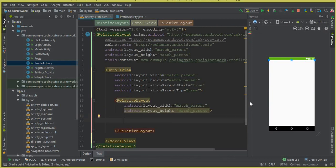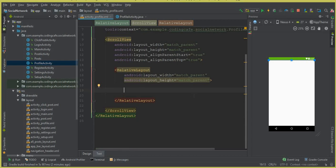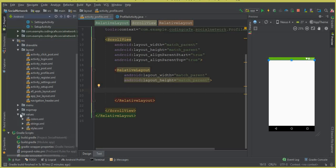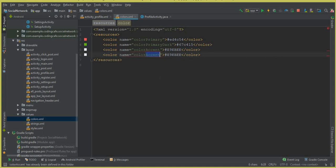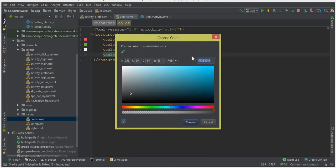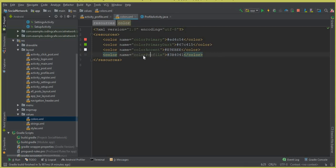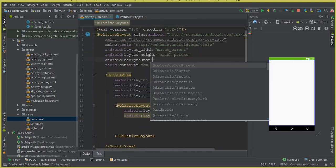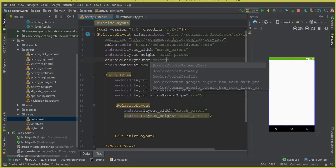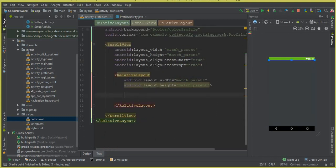Now we will add the text fields where we will display the user information - this will be our profile activity. But before we do that, let's add a background color for this profile activity. You can simply copy this color code, paste it here, and let's call it color_profile. The color code will be hash 3B4041. Come here and give the profile activity a background color - we can say color_profile.